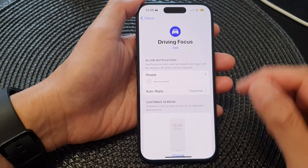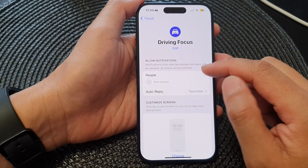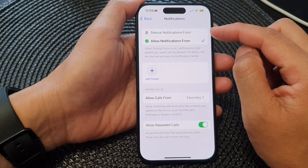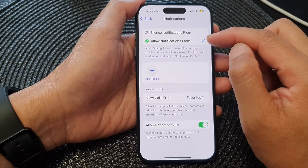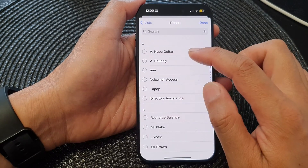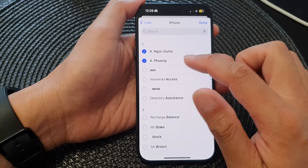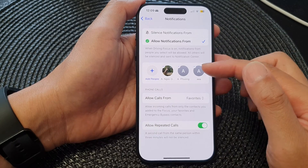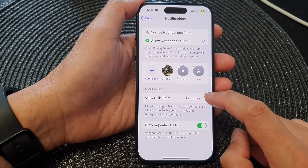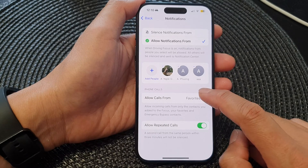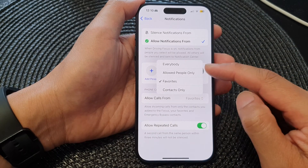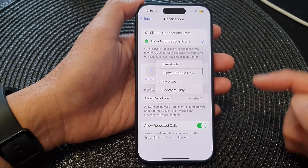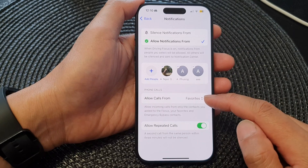At the top here are the allow notifications. Tap on people, and then in here choose whether you want to silence or allow notifications. Tap on add people, and then from your contact list choose who can contact you or who can send you notifications during this focus. Here it says allow calls from, and you can choose between everybody, allow people only, favorites only, or contacts only. By default it is set to favorites.